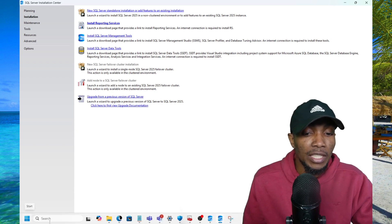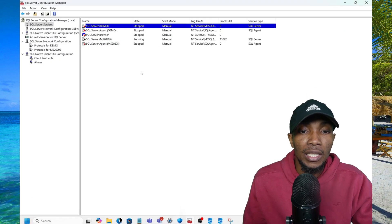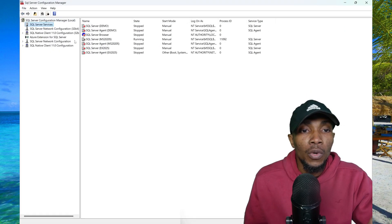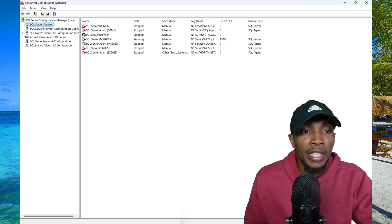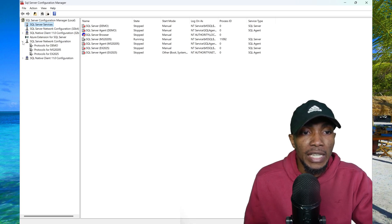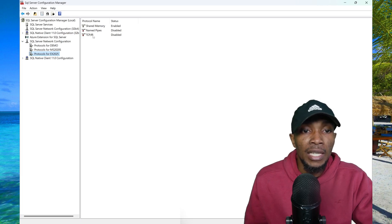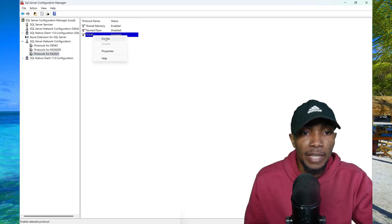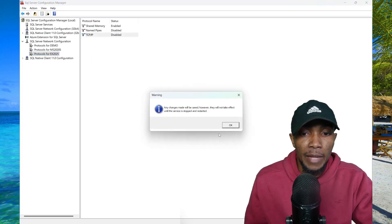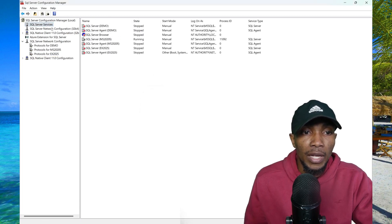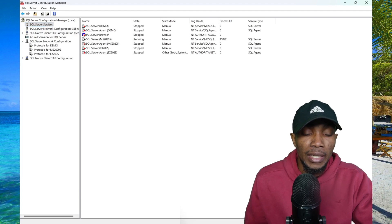Let's enable TCP IP by launching the configuration manager. Once you're in the configuration manager, you need to go to the SQL Server network configuration. Here I have the instance that I just installed. You need to enable TCP IP, select okay, and then go ahead and restart your service if it's running.